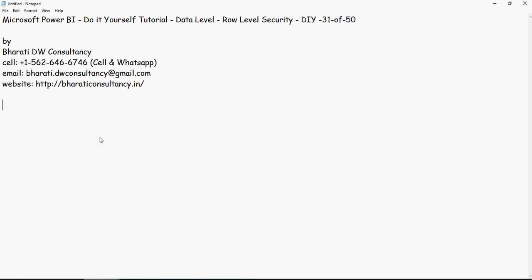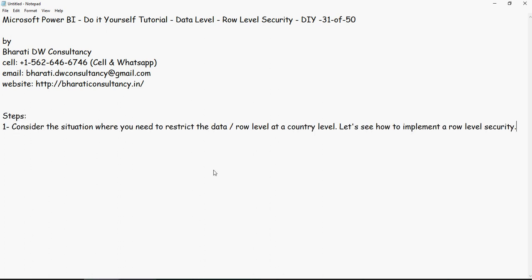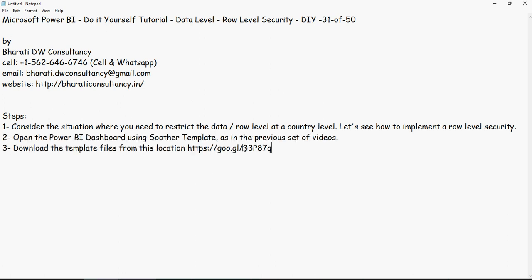Let's implement data level, role level security in Power BI. As I explained earlier, consider a scenario wherein you need to restrict data at a country level. Now, let's see the implementation. Open the Power BI dashboard or desktop, which we have been using multiple times in the previous set of videos and download the template files from this location.